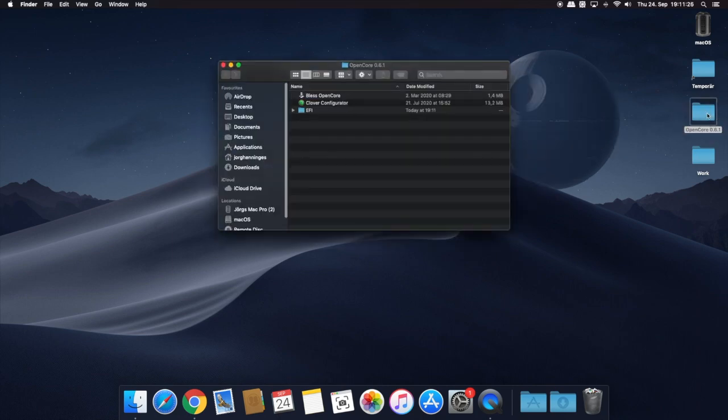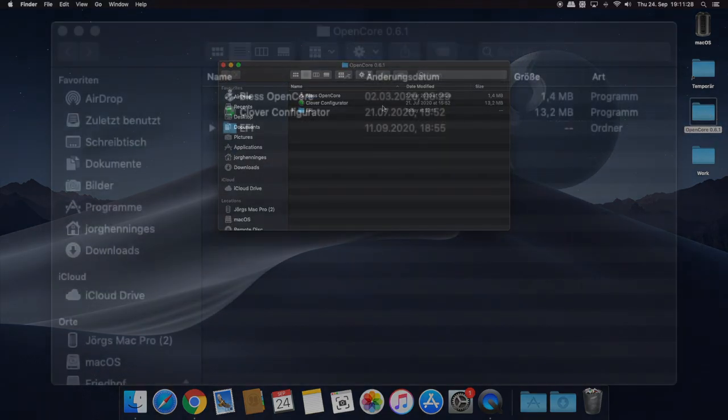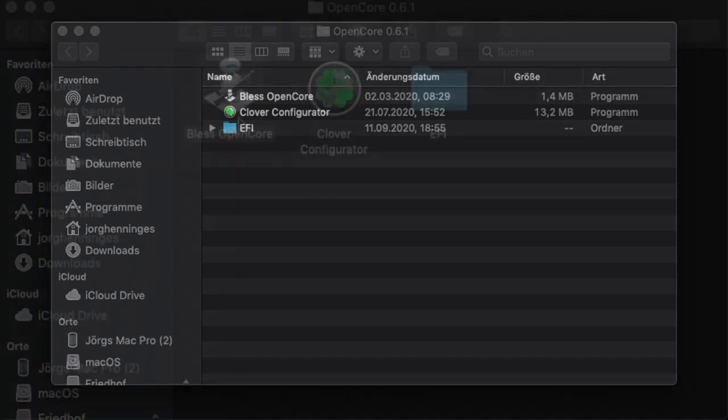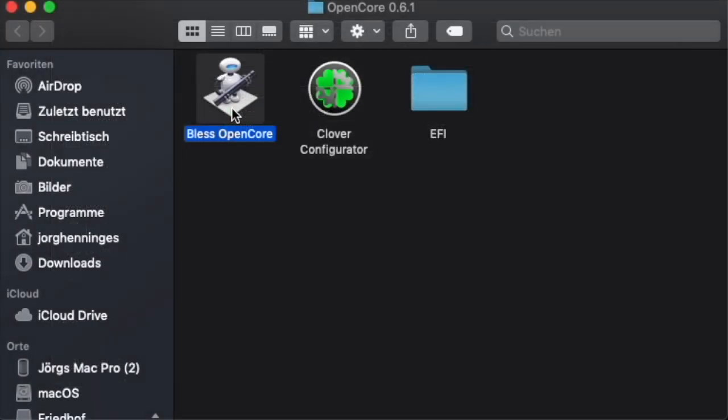Open the folder and you see three icons: the bless script, Clover Configurator, and the EFI folder. Let me explain these files first. The bless script - it defines where your Mac has to look for the alternate OpenCore bootloader.